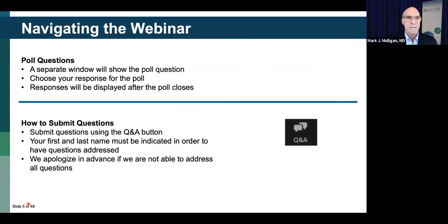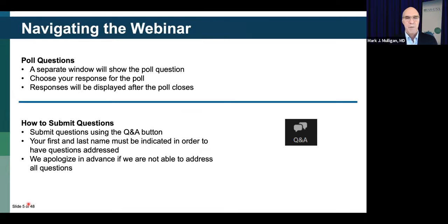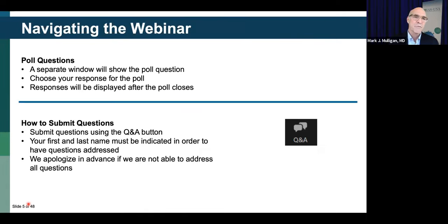We will have some poll questions — a window will show up, you can choose a response, and then we'll show you the responses. On the bottom half of the screen you'll have a chance at any time to submit a question. Jose and Donna will be helping me sort those out. Please look for the Q&A button, put in your name and email, and then your question.